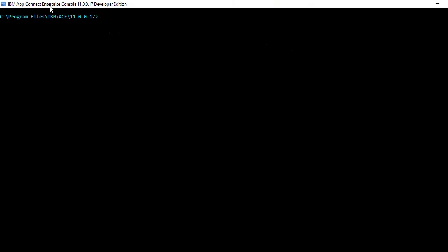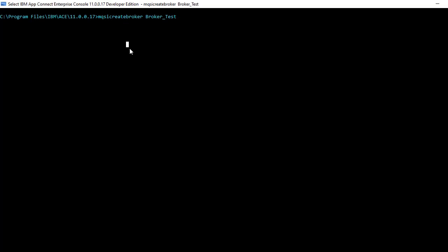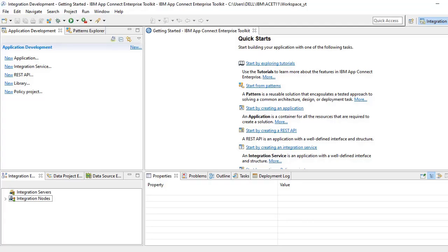You have to just give mqsi create broker and broker_test will be your node name. It will show something like successfully completed, created something like that.